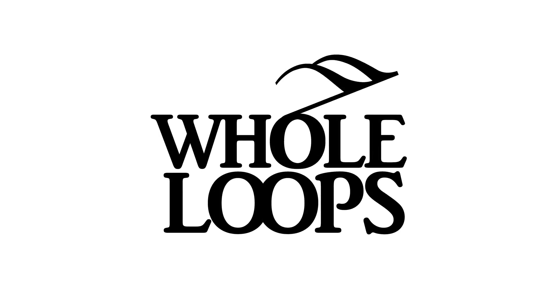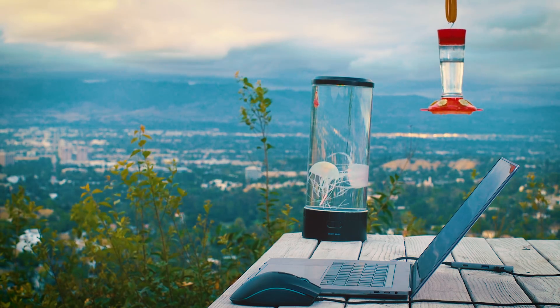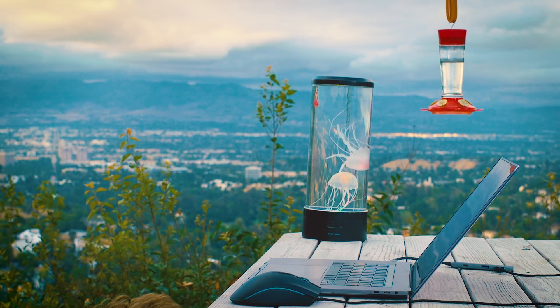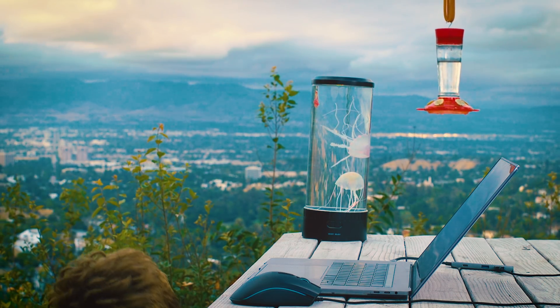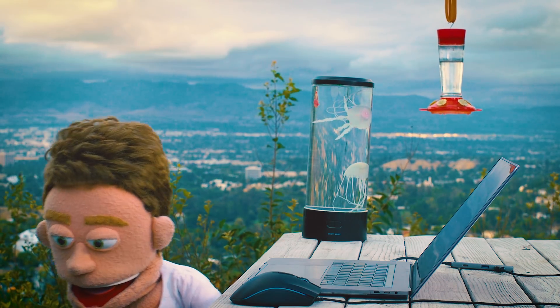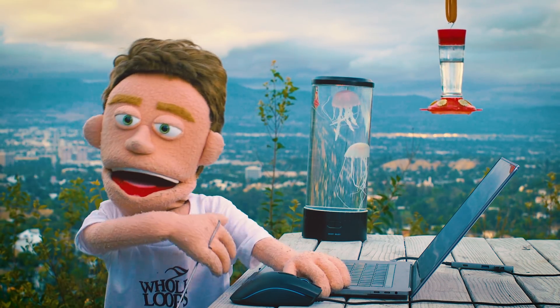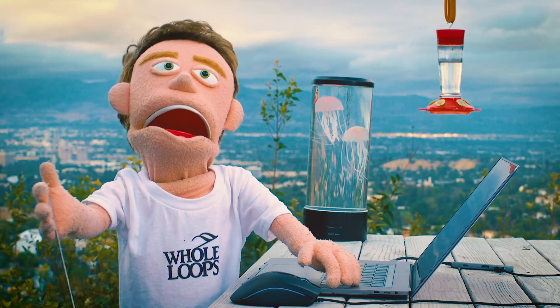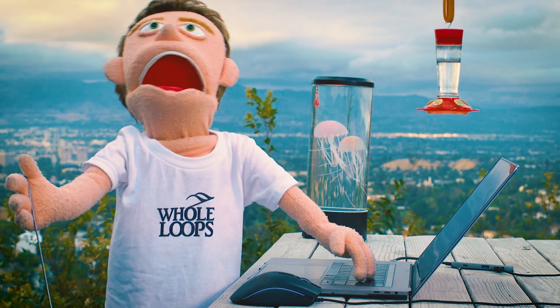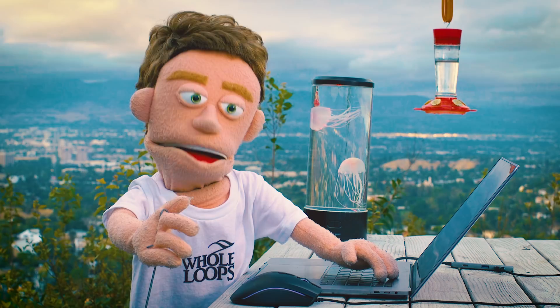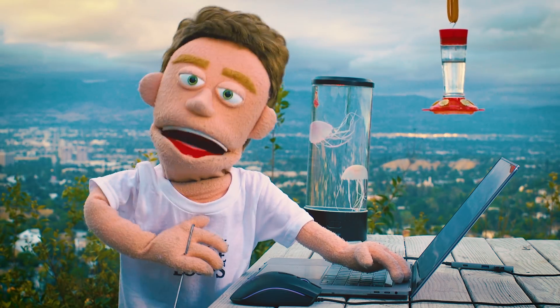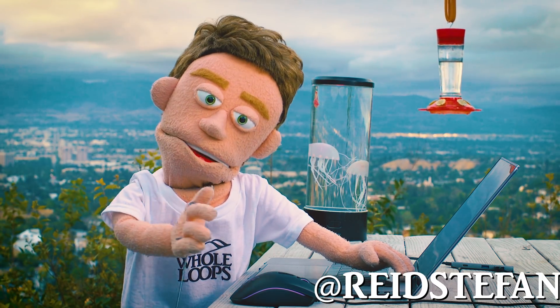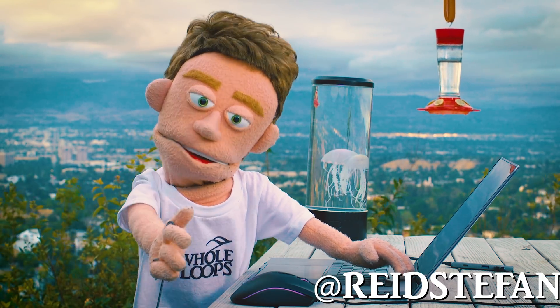The following tutorial is brought to you by wholeloops.com. Production time, I'm Reed Stefan, realist puppet in the game. Today,